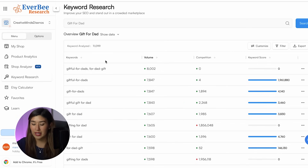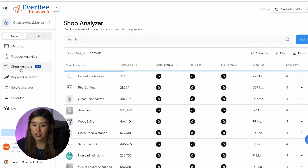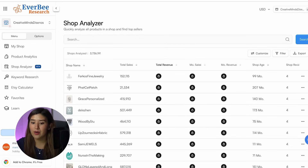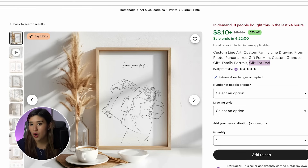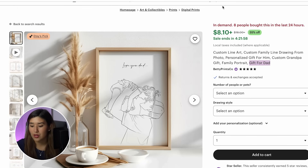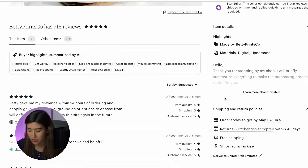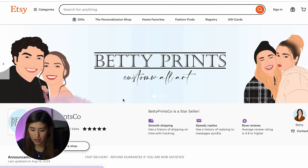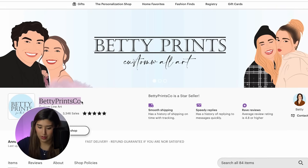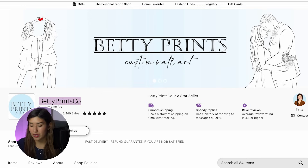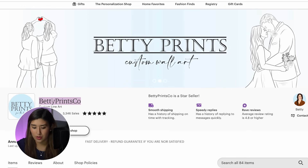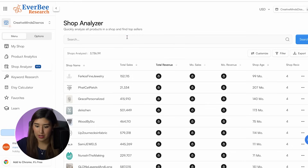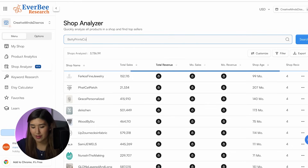Another great feature that Everbee offers is the shop analyzer — it's the one I like to use the most because I can check details on these kinds of stores. I'm going to go back to the store, find the owner, copy the owner's name, paste it into Everbee, and search it.